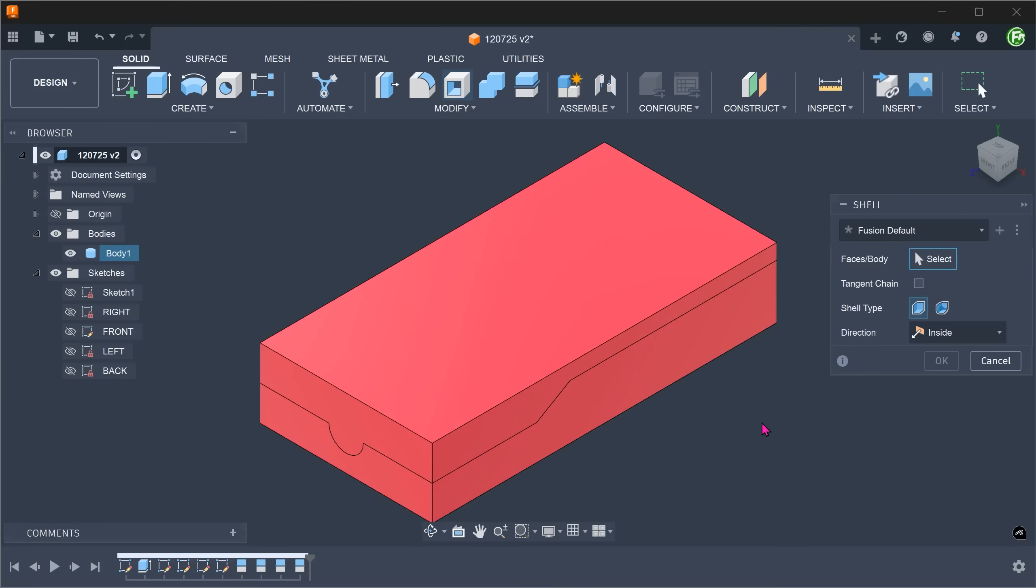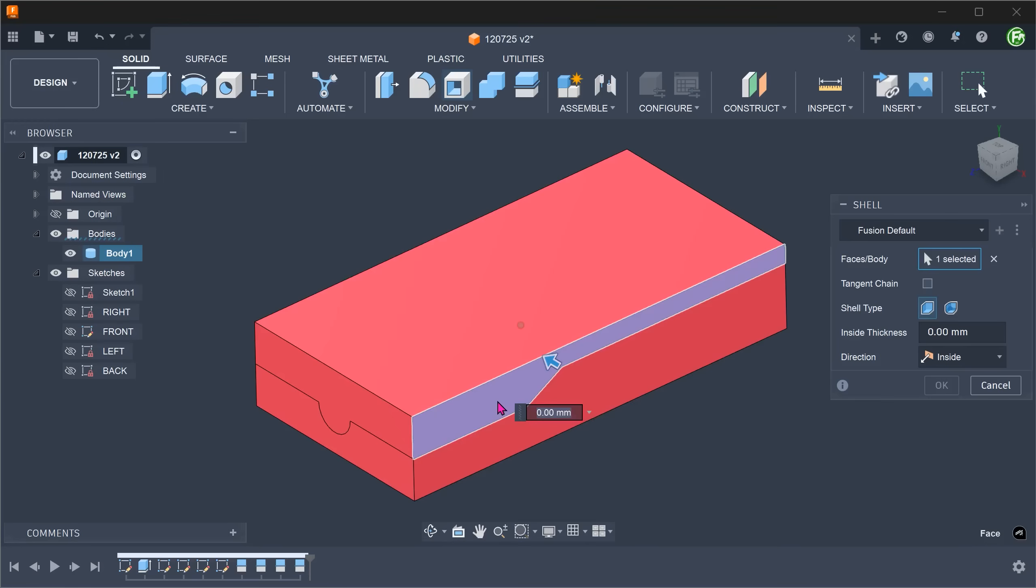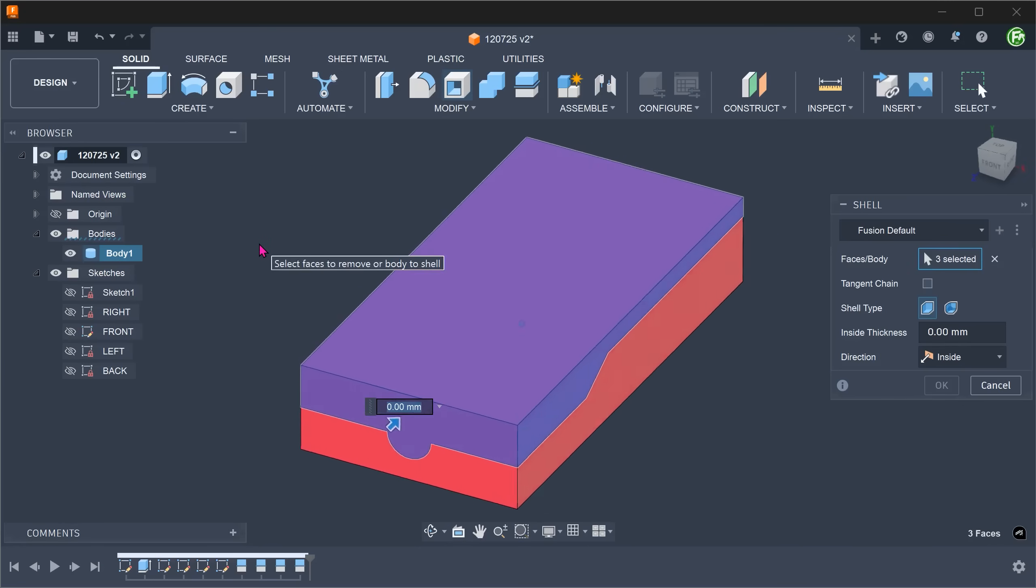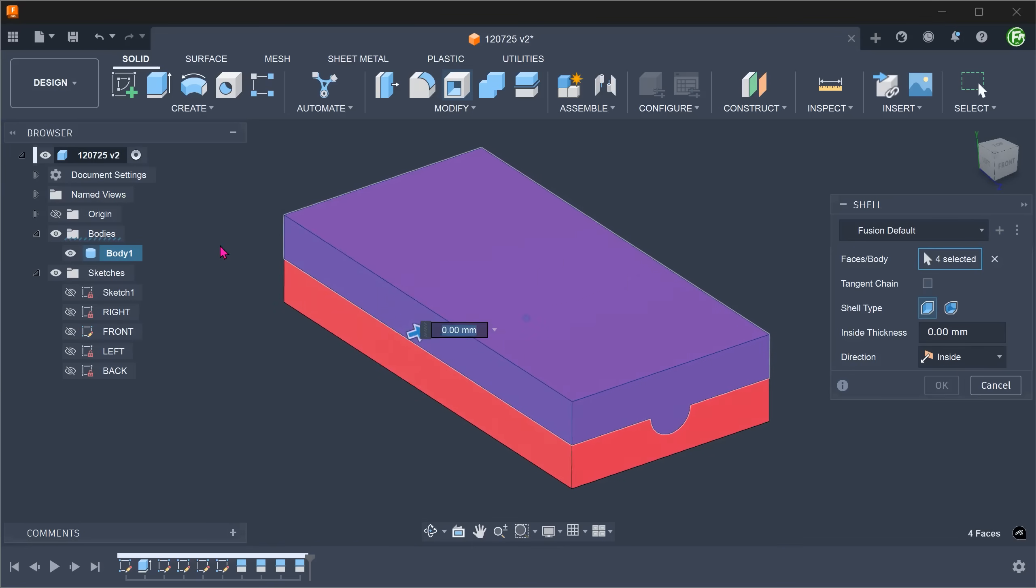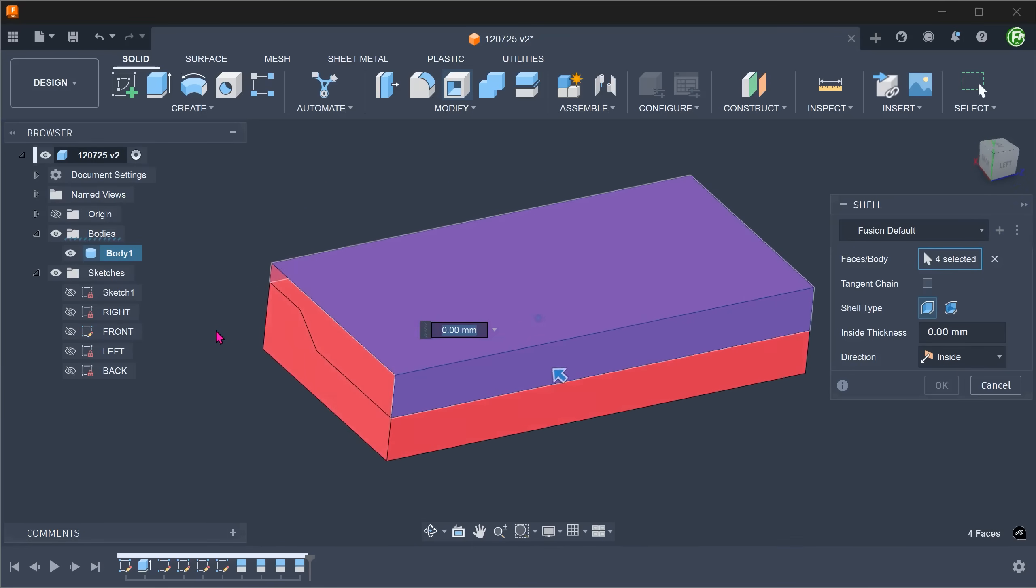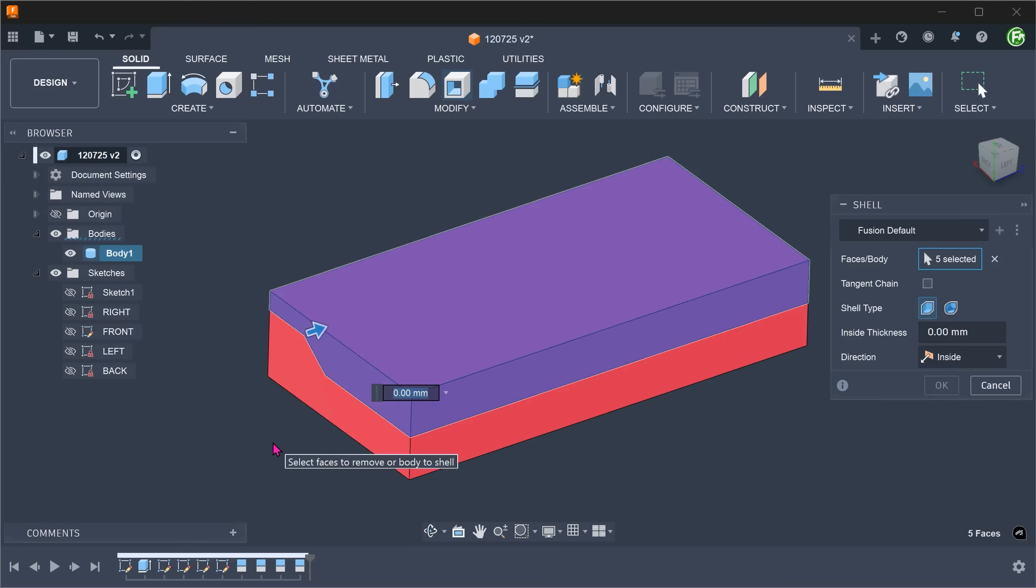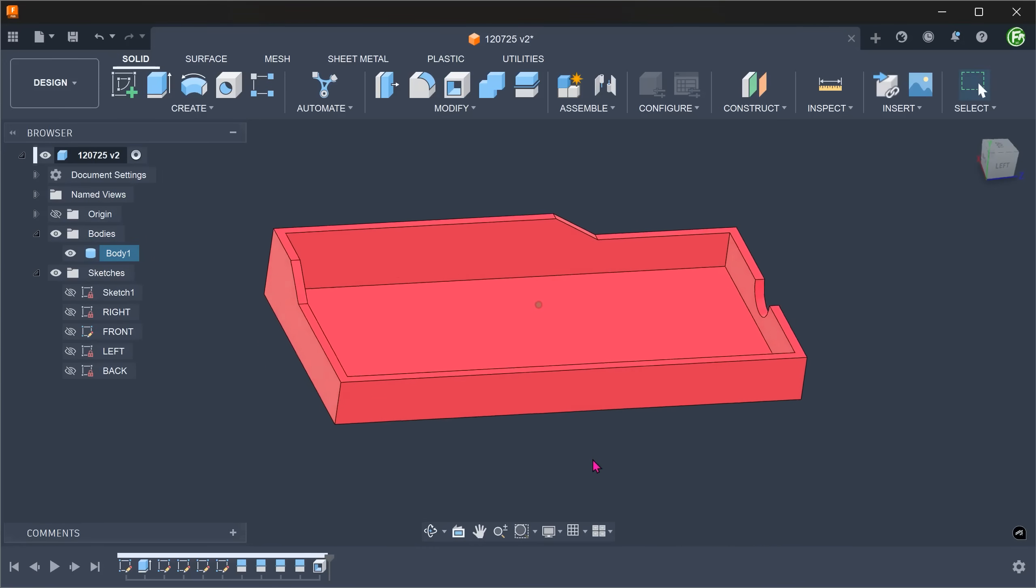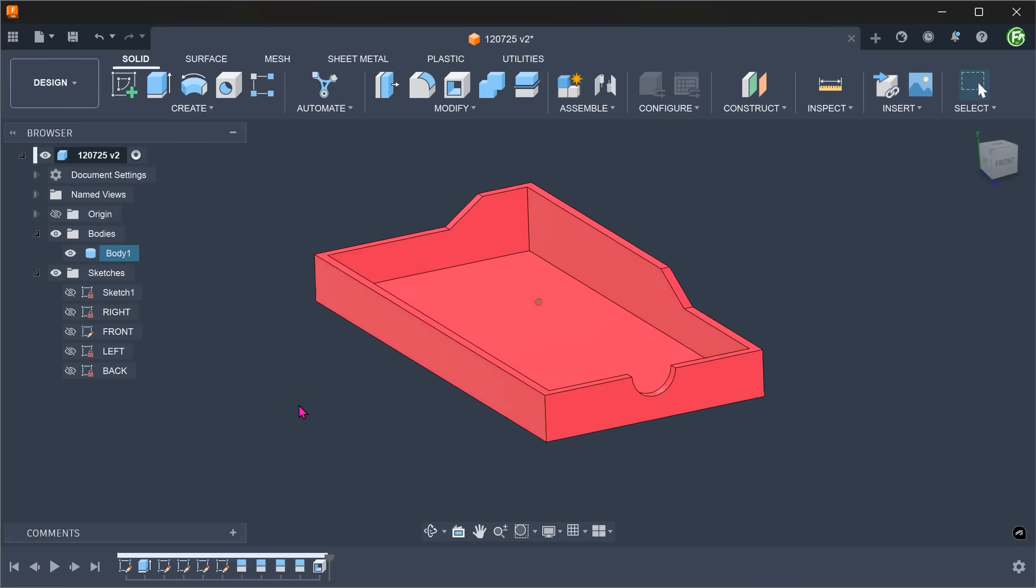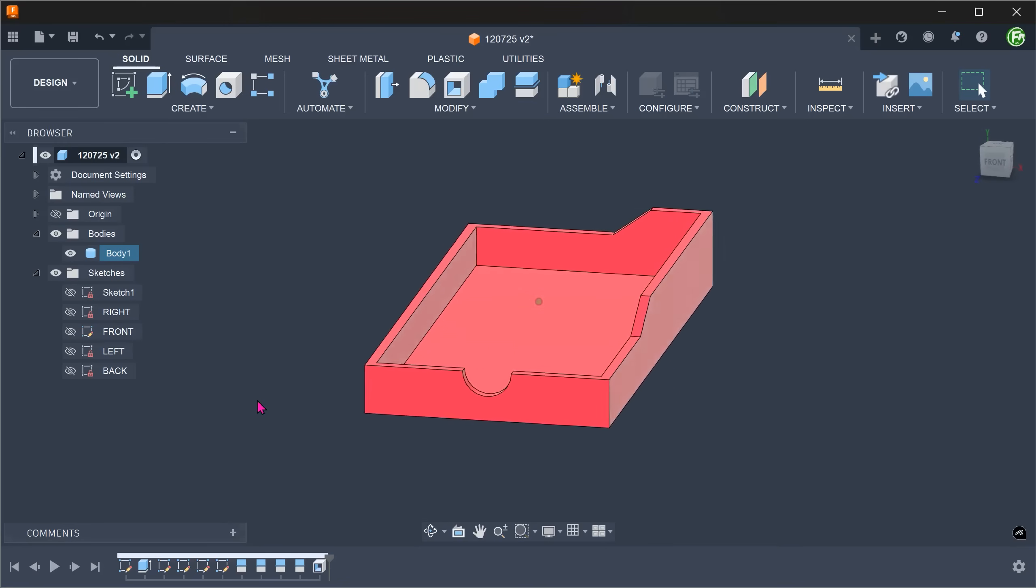I'm going to create the bottom half of the box by selecting these faces. Adjust the thickness. So this process splits the box and hollows it out at the same time. We still need to create the top half of the box.